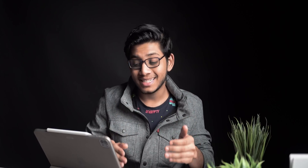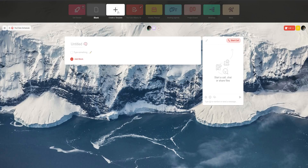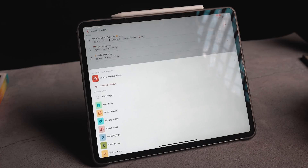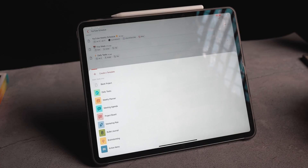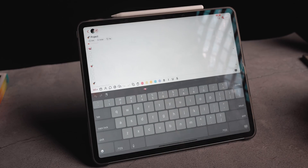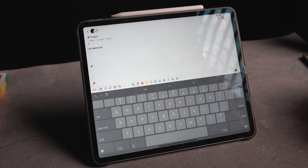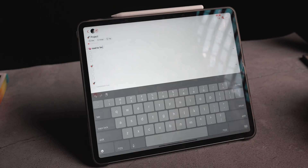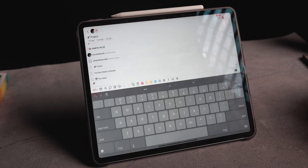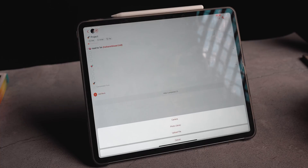Within a workspace you can also select and create templates based on your workflow. In my case, a weekly YouTube schedule is something we do every week with the same recurring tasks. There are also built-in planners, project boards, mind maps, brainstorming, journaling, and other templates baked right into the application, so you don't have to create them from scratch if you need something generic.